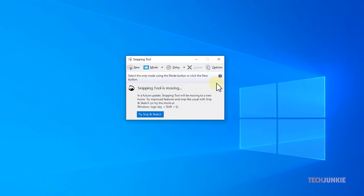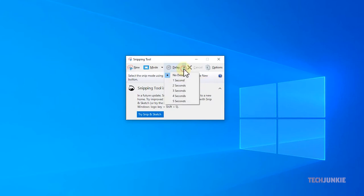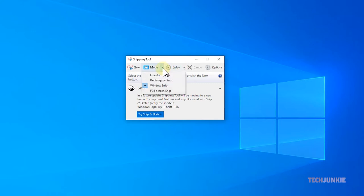A toolbar will appear for you to use. Click on the Delay tab and set a delay of up to 5 seconds if you need it, then click on Mode to set what kind of screenshot you want to take. Selecting a mode will automatically start the screen capture process.